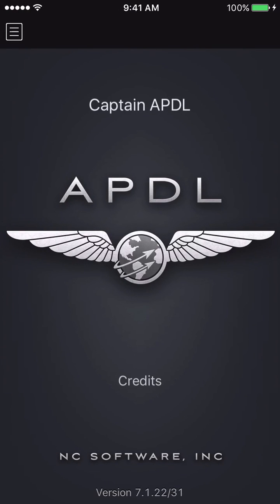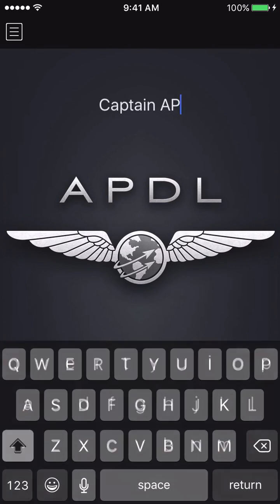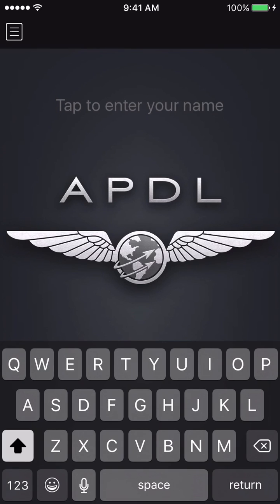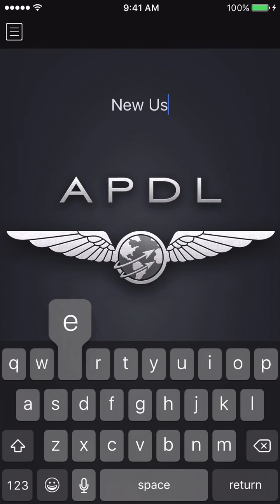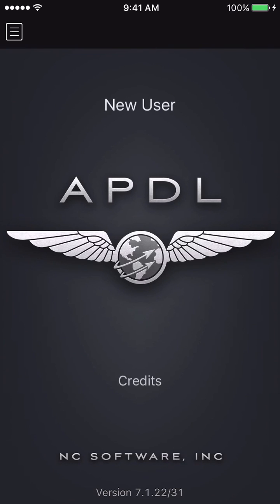One of the first things I want to show is that you can change the name that comes up on your splash screen to personalize your copy of APDL. In this case it says Captain APDL — I'm going to tap that and delete it, and type in whatever I like. I'm going to go with New User, hit return, and that will be saved as a little personalization.